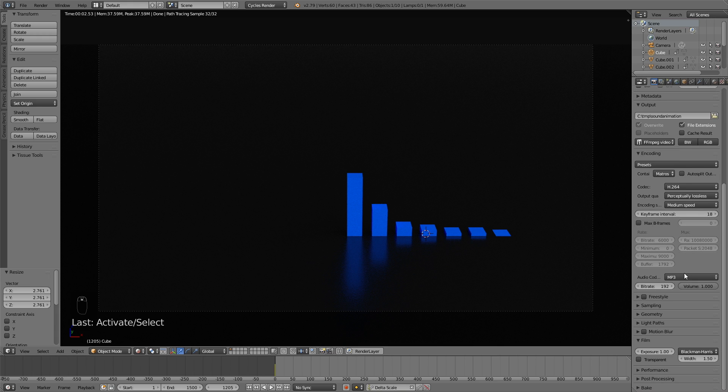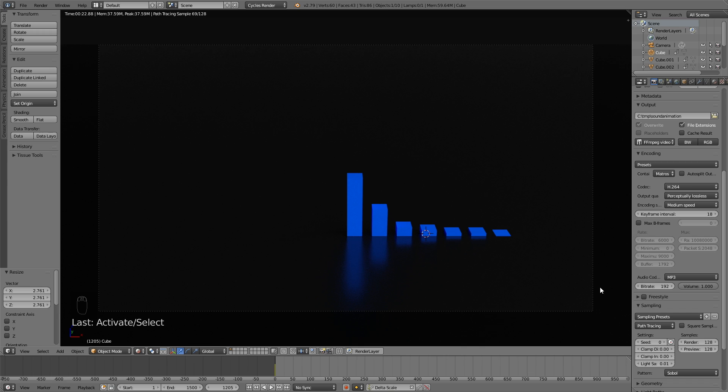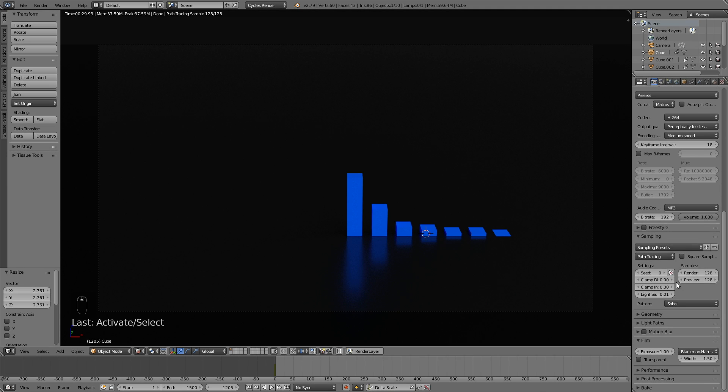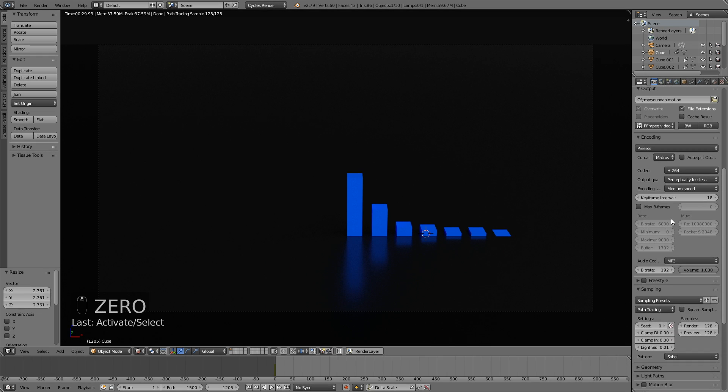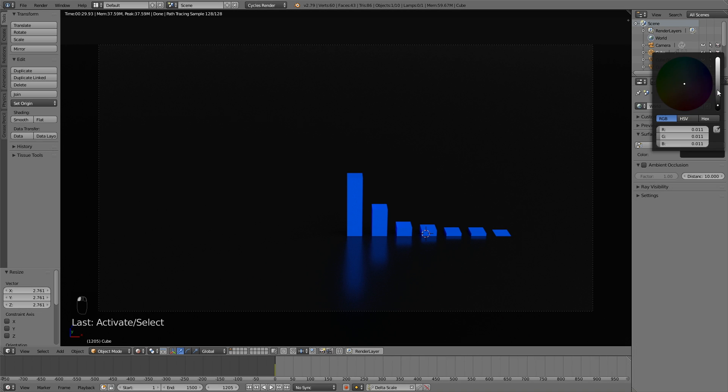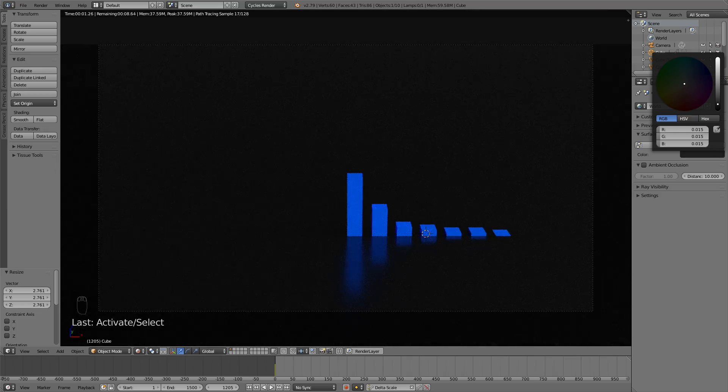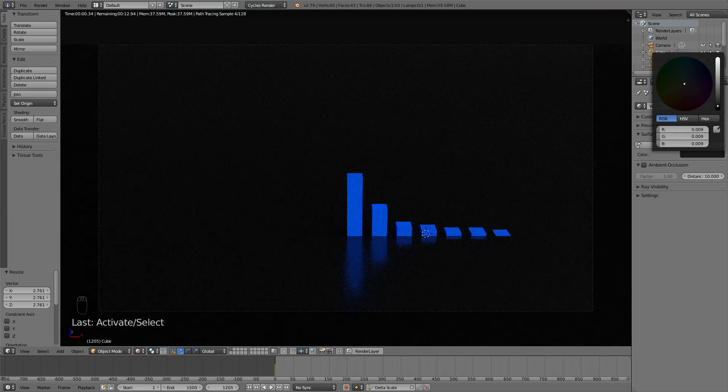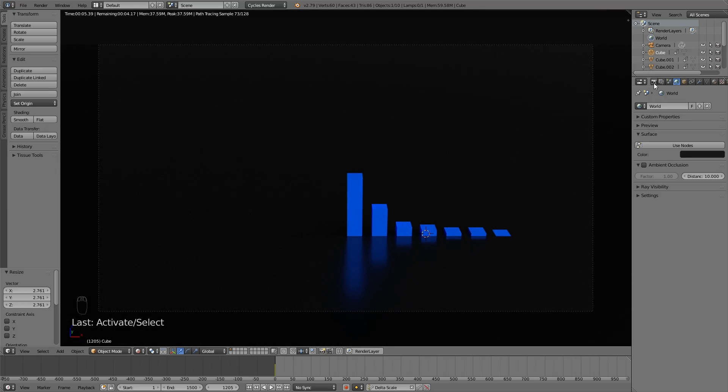Scroll down to sampling. If you want the samples to be higher, change the render value, but I'm keeping it at 128 for the final animation. If you have a GPU, change the tiles to 500. If you just have a CPU, keep them at 64.